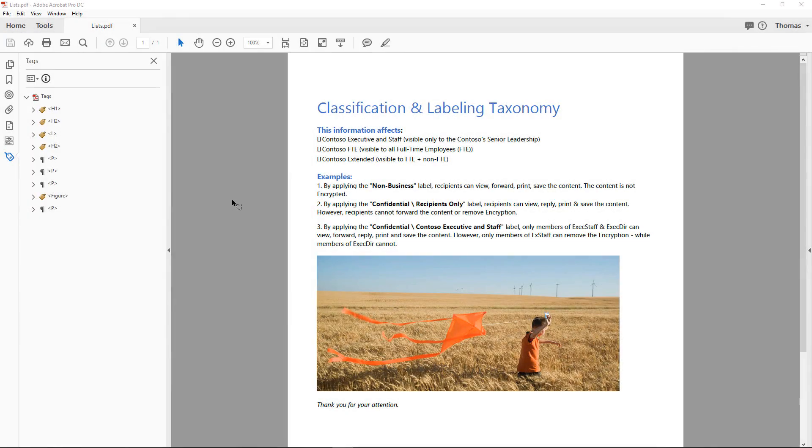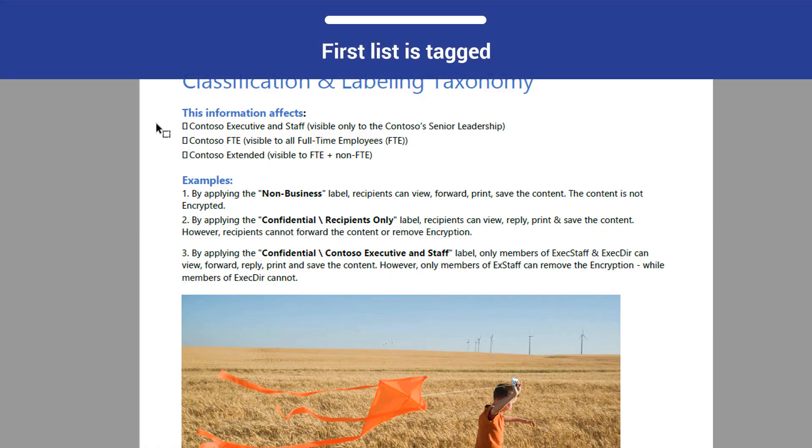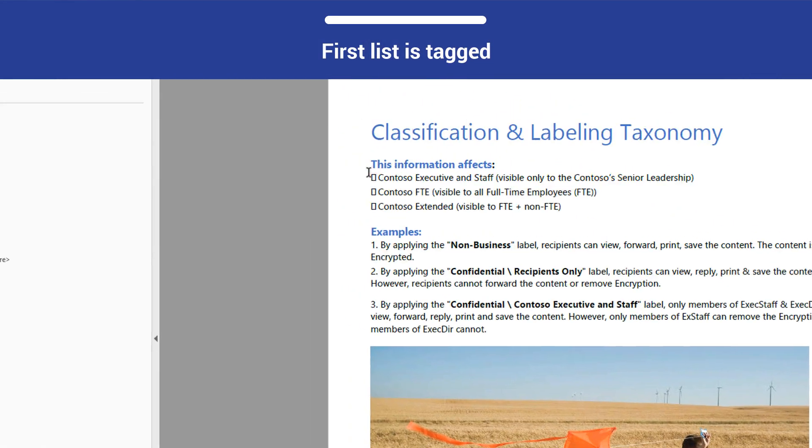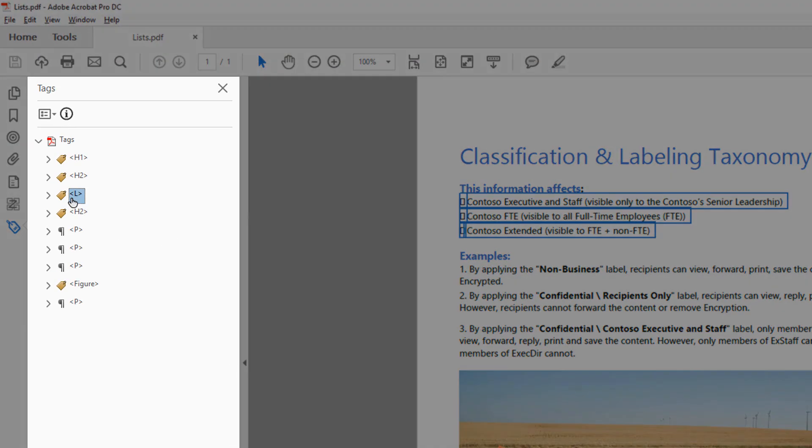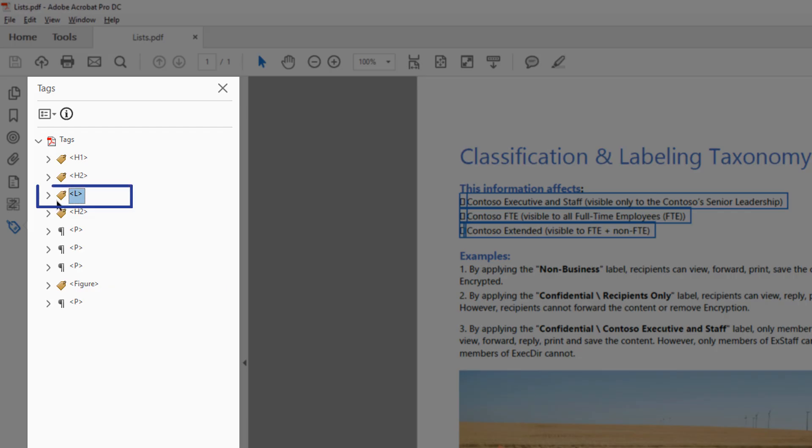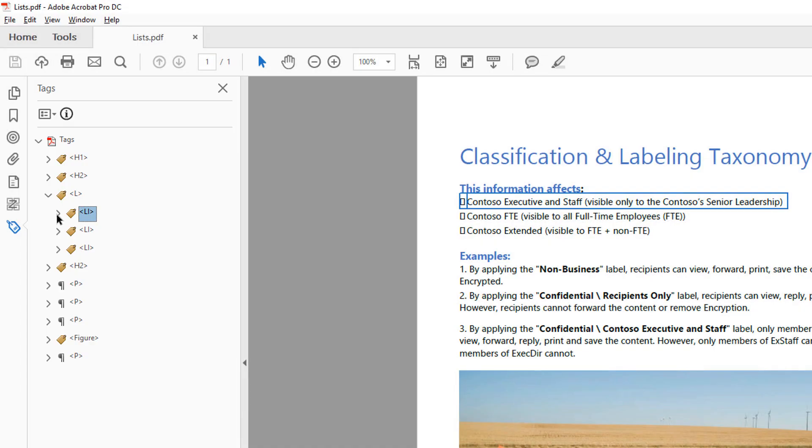In this document, there is one list with tags and one list without tags. The first list in the document, under This Information Effects heading, has been tagged correctly using an L tag. The L tag contains LI tags, which represent the list item elements.